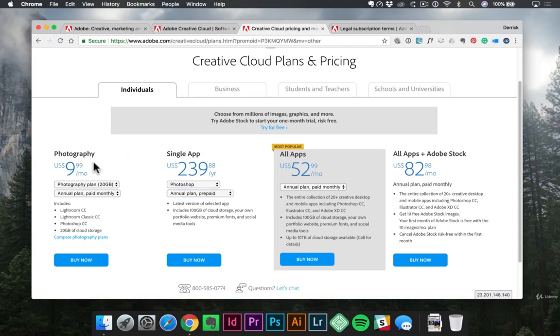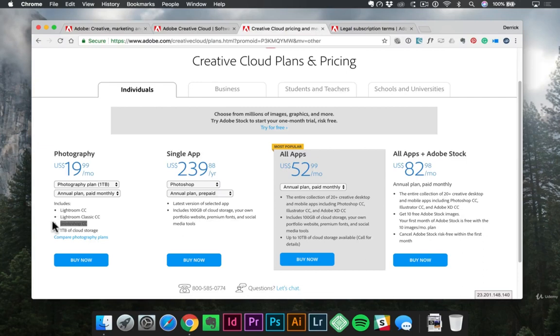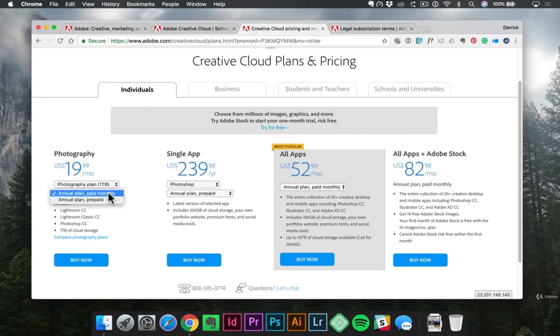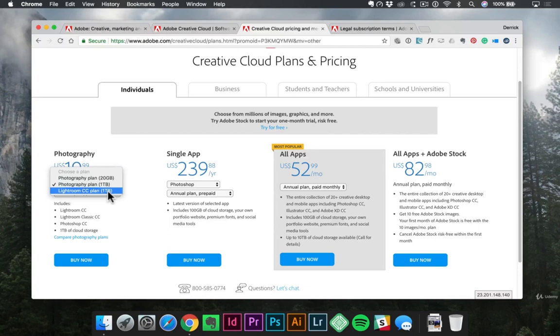You could also consider this Photography Plan. Depending on the level you choose, you'll notice the options down here change and this includes both Photoshop and Lightroom. So for those of you who might be leaning towards Photography but dabbling in Photoshop and some graphic design, this could be a really good plan for you as well. It also, depending on the plan you choose, comes with 20 gigs, a terabyte, or I guess one terabyte of storage with just Lightroom. So something to consider for sure.